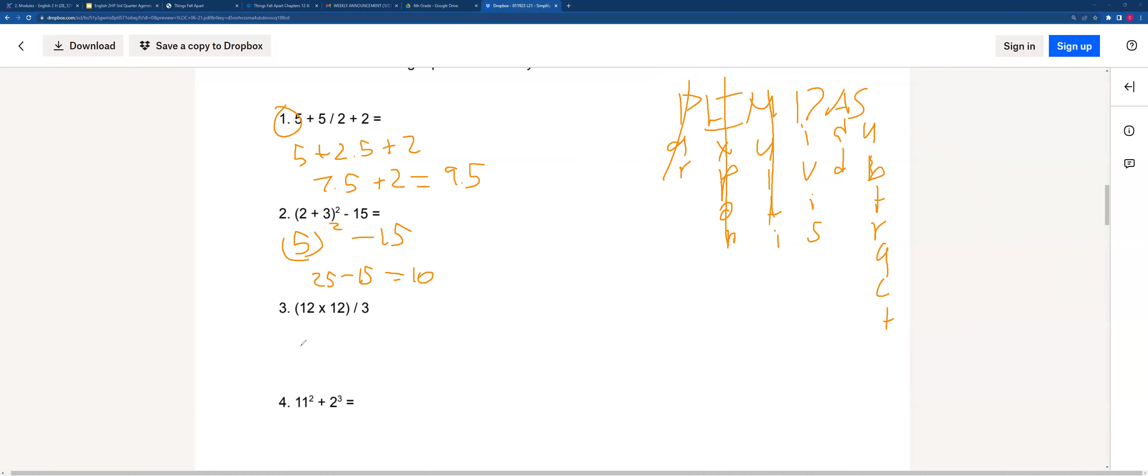For this one, it'll be 144 divided by 3, and we'll get 4.